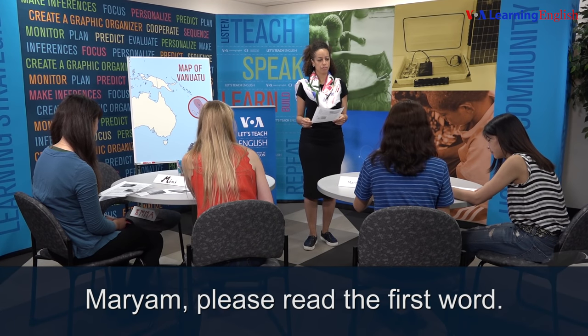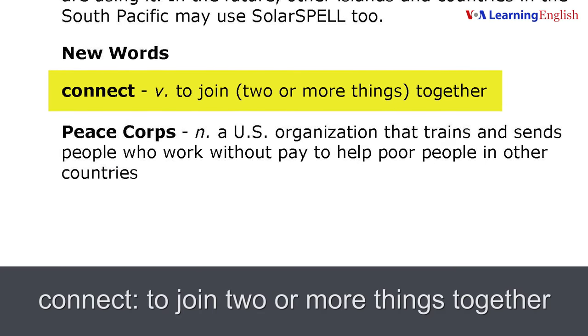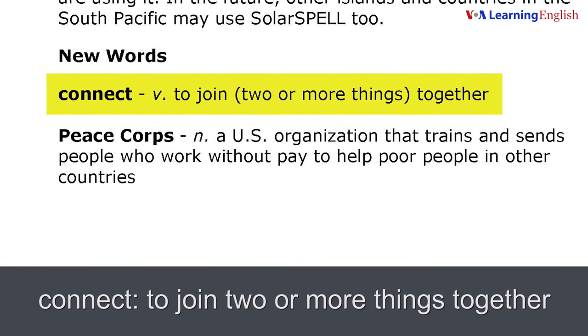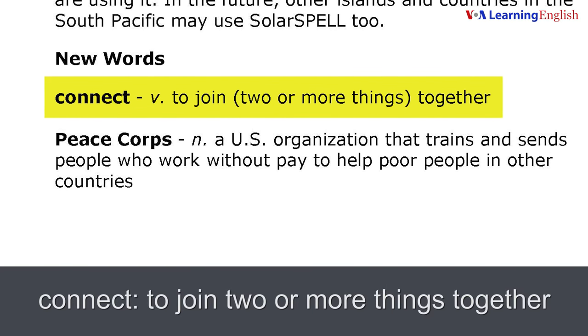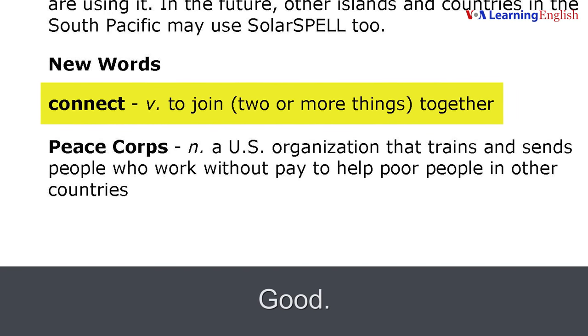Mariam, please read the first word. Connect — to join two or more things together. Good.